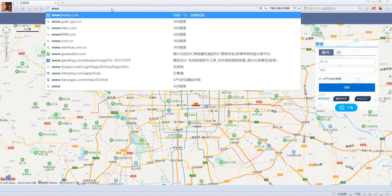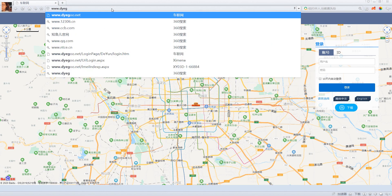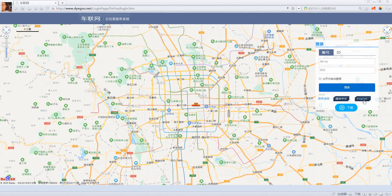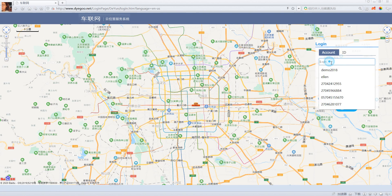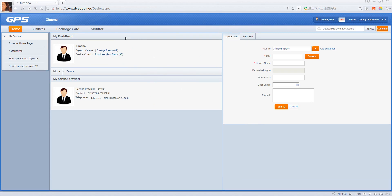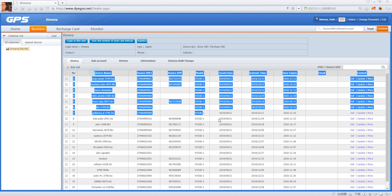First, you need to go to the website www.dvigo.net, then click English. I will show you an admin account — what it looks like. If I click 'Business,' this is all your cards.